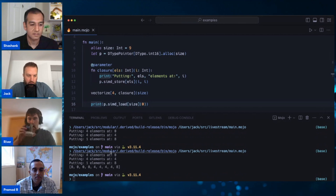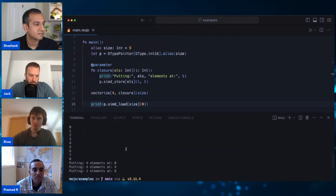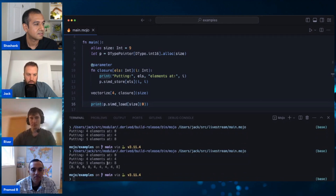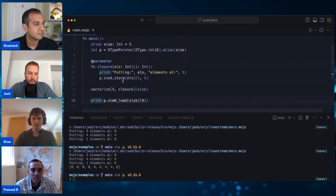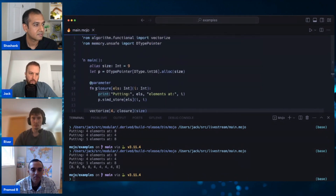So instead of doing nine loops with all those CPU instructions, we're just doing three loops - a lot less instructions for the CPU. This is what people mean when they talk about vectorize: they're speeding up the algorithm.